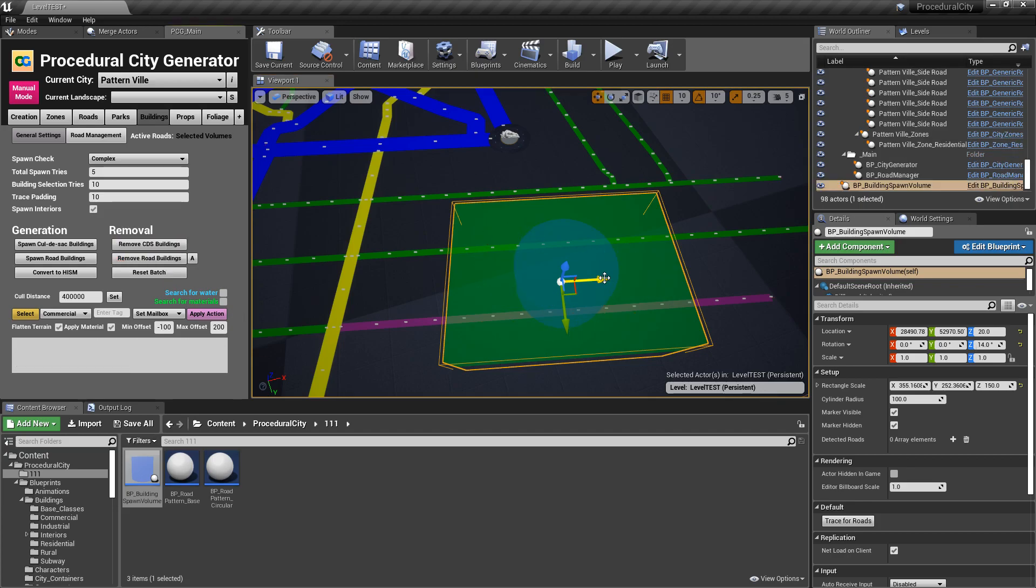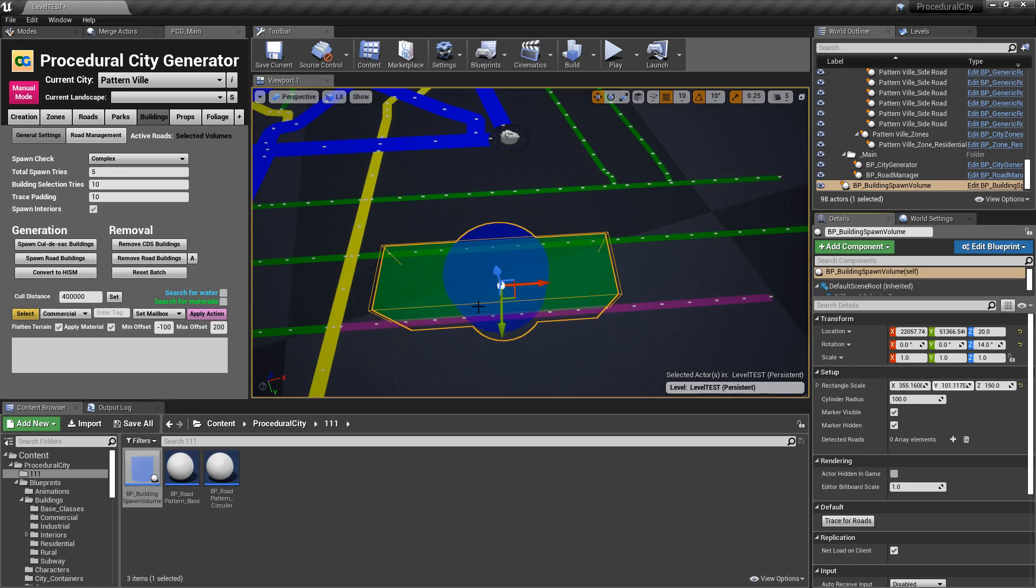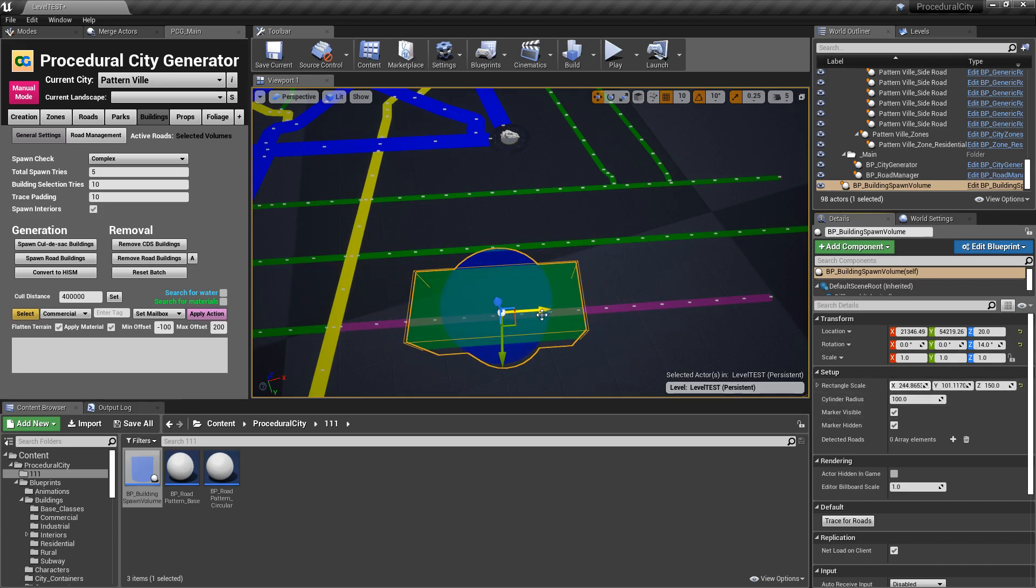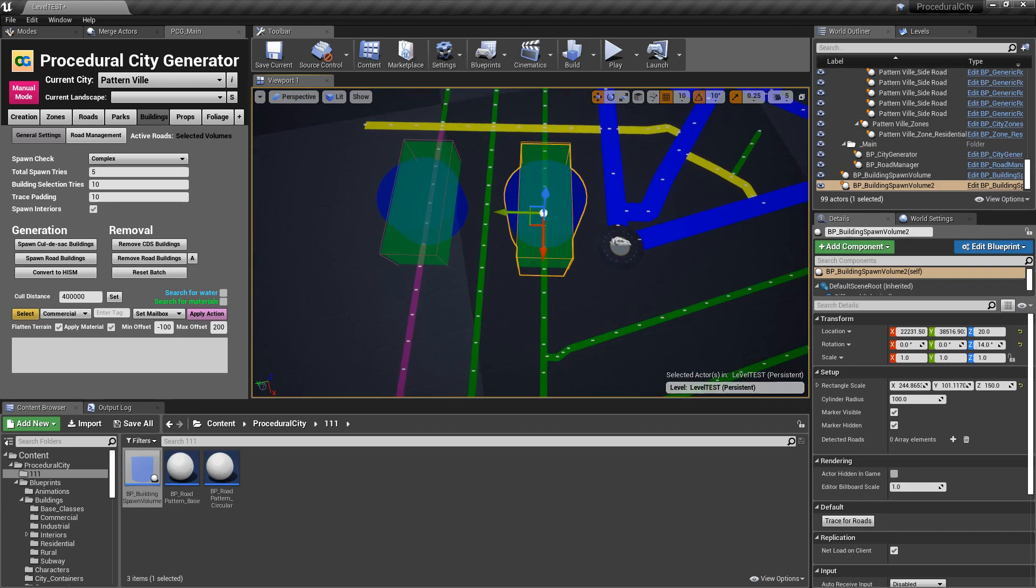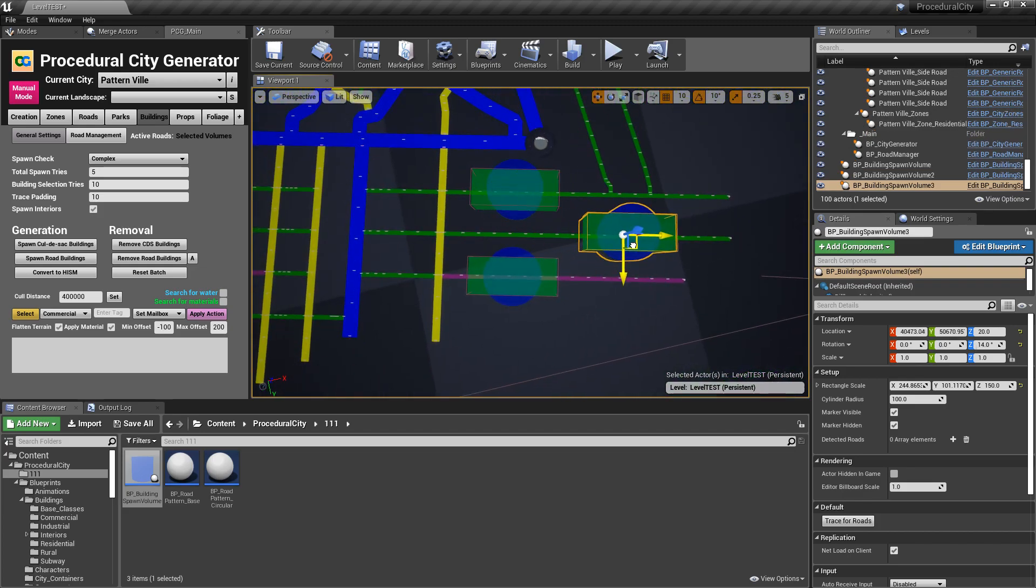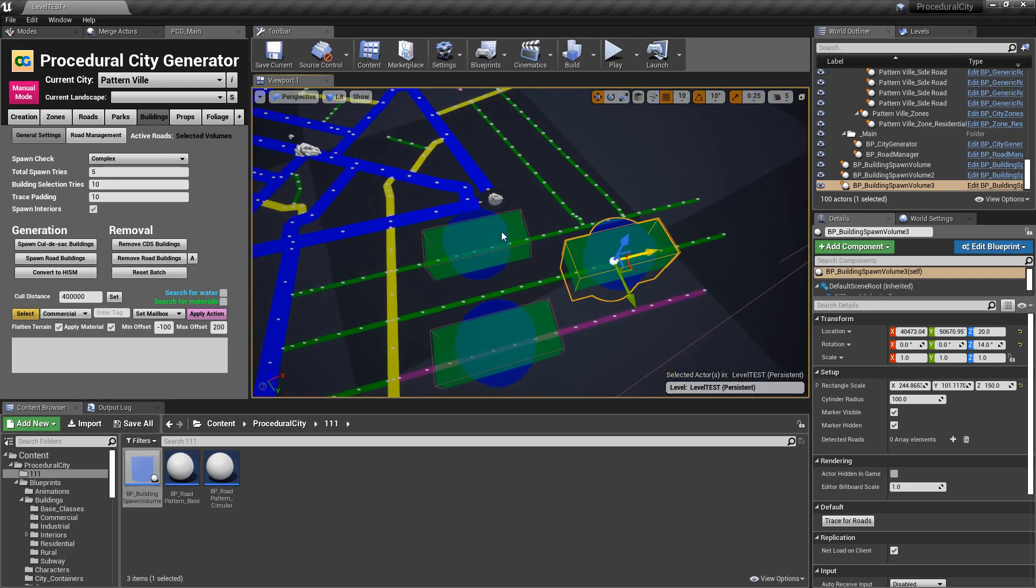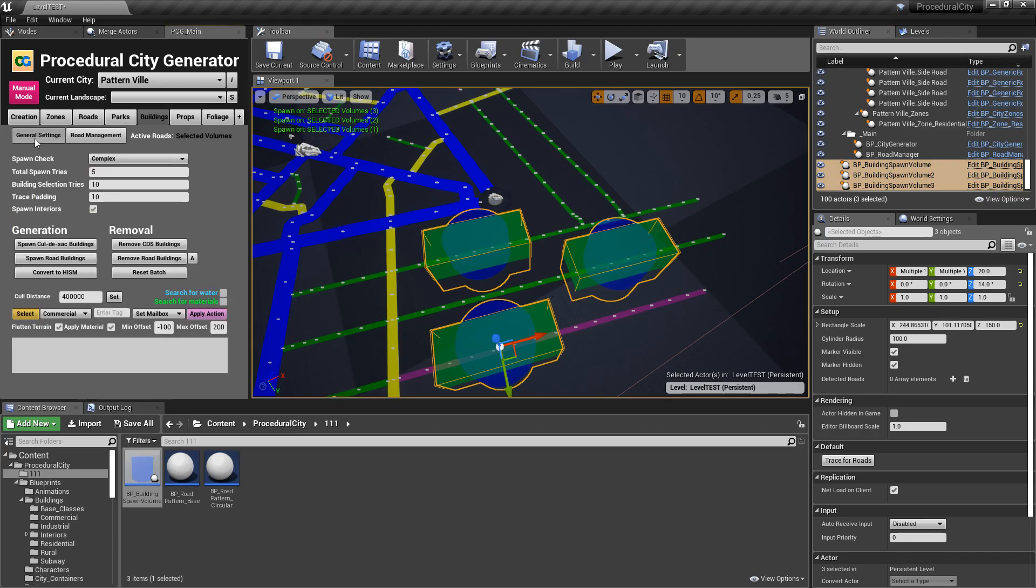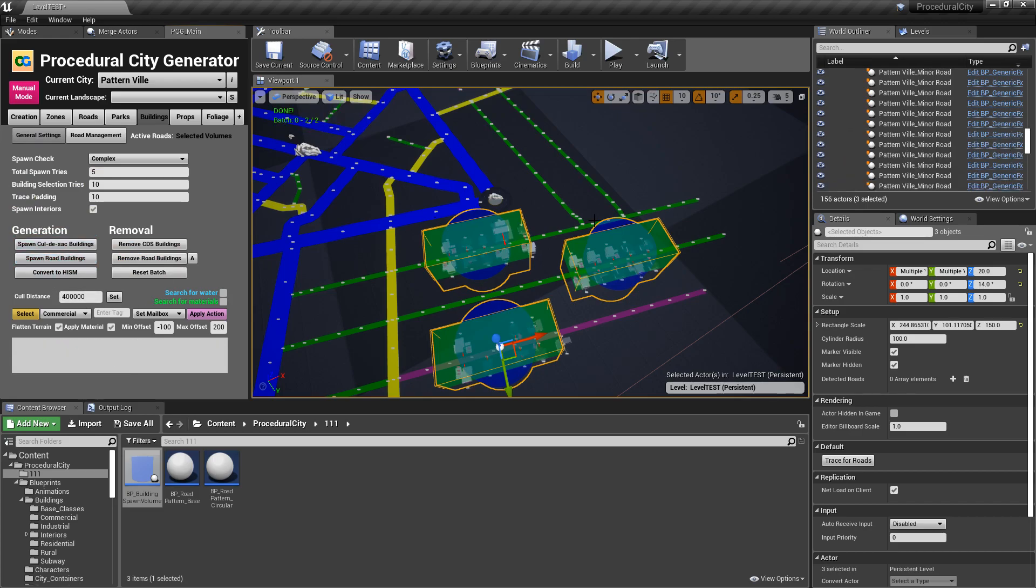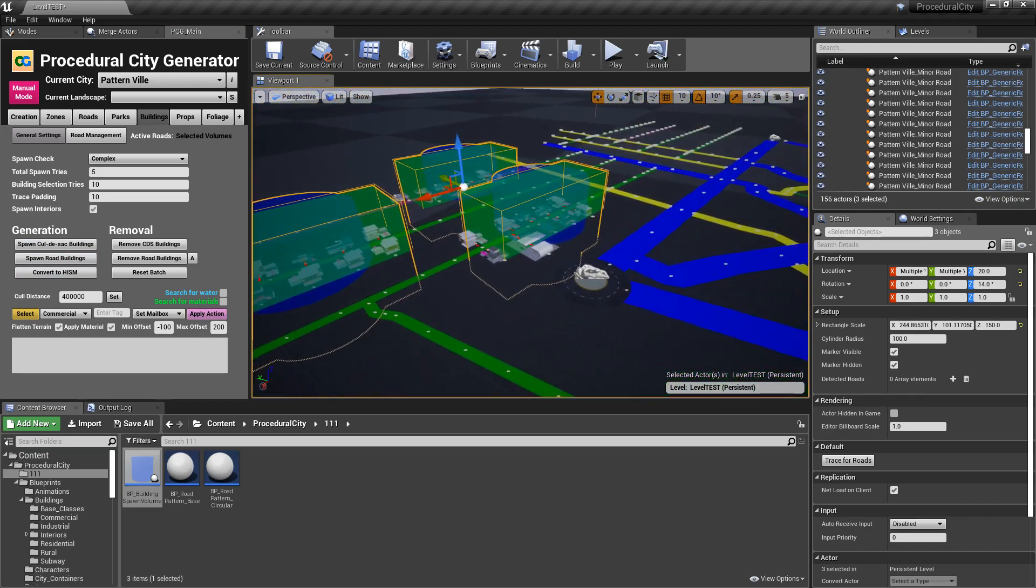So you want a specific area to spawn buildings as opposed to just specific roads, then you can use the volumes. And because I always like taking things a little bit farther, as far as I can, you can actually have multiple volumes. So I can decide to have this volume here, I'm going to duplicate it and put it here because why not? And then I'm going to duplicate this guy and put them right here. So we have three different volumes and now we can select all three volumes, go back to road management, use selected volumes. Now we have the three volumes, go back to general settings, reset the batch and spawn road buildings and buildings only within those volumes will be spawned.